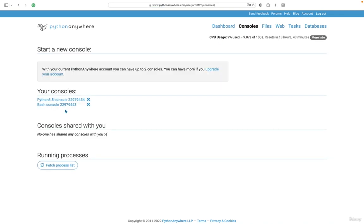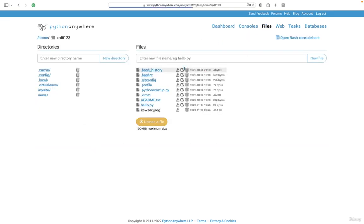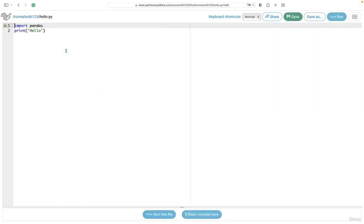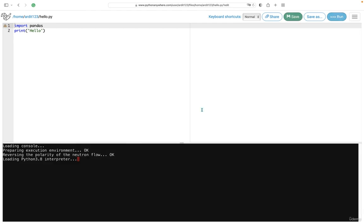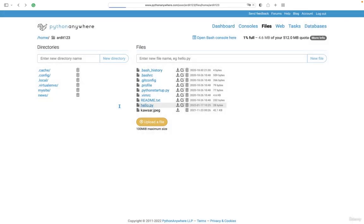You might get this message if you have too many consoles open. So I have these two consoles, so I have to close one of them, and then go to files, because I'm on a free plan. So there are limitations with a free plan, and the limitations don't let you use too many consoles. So not a big deal.